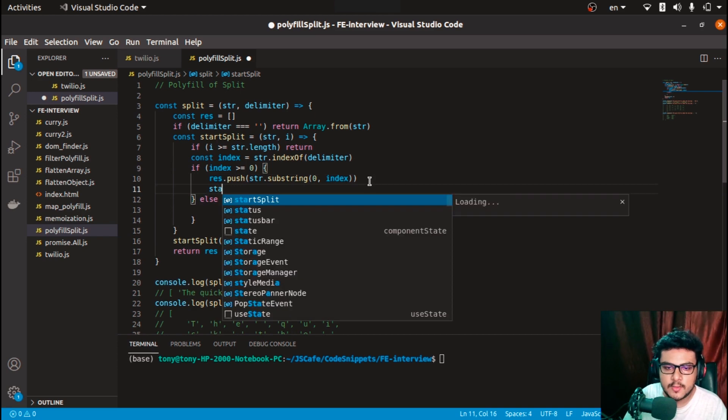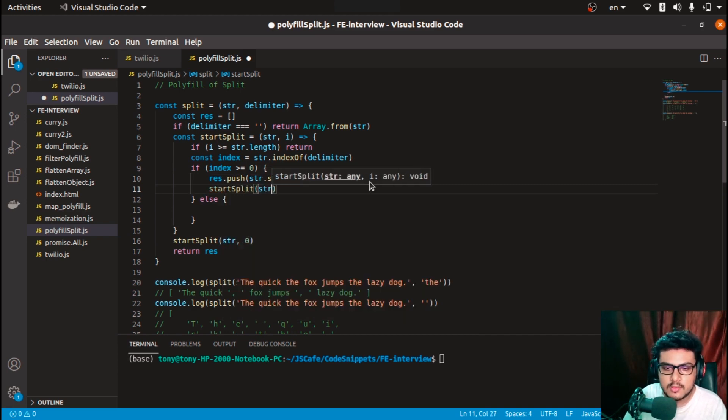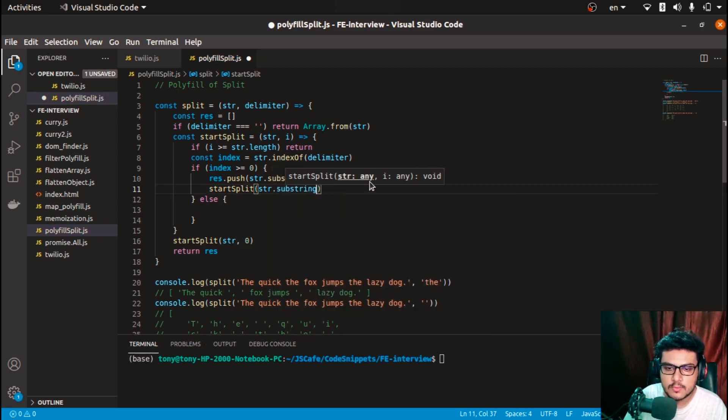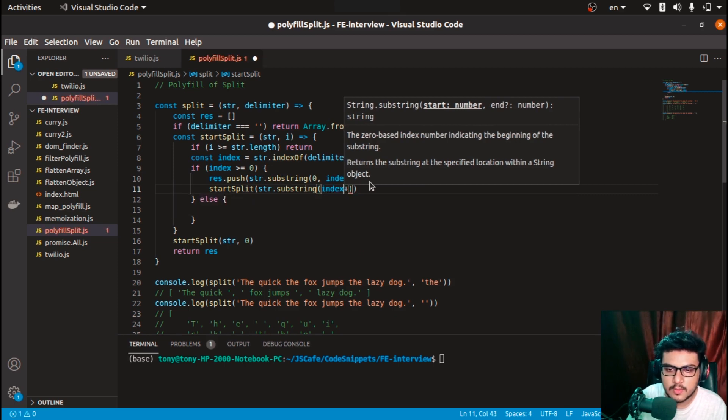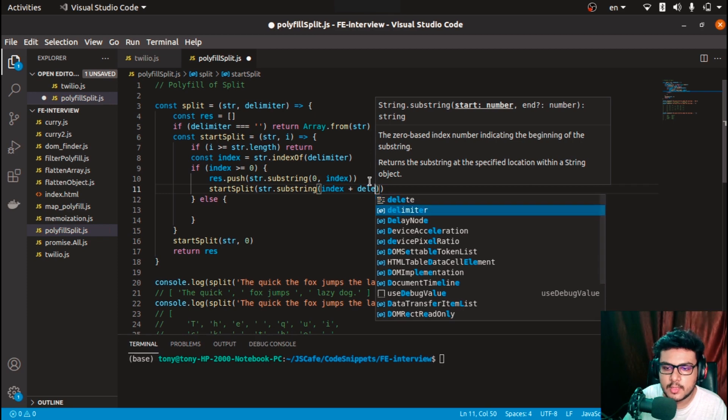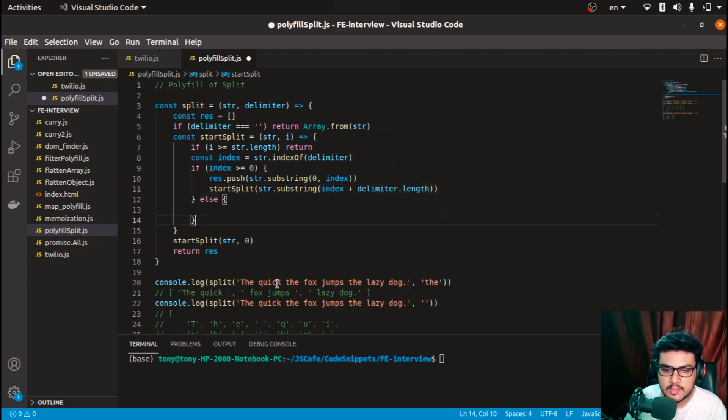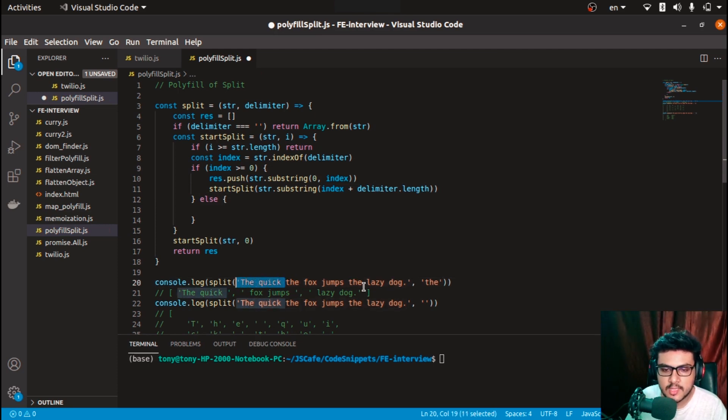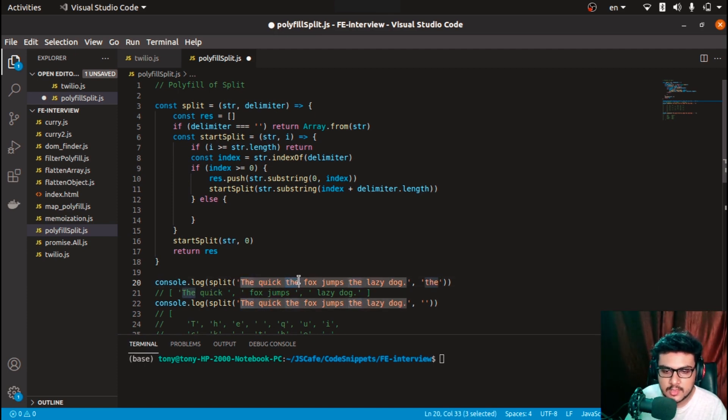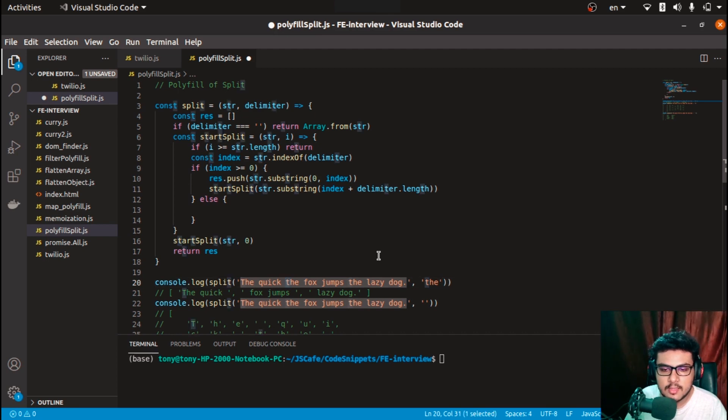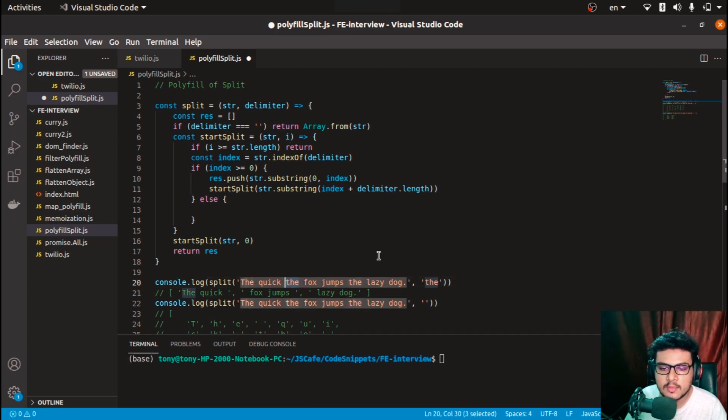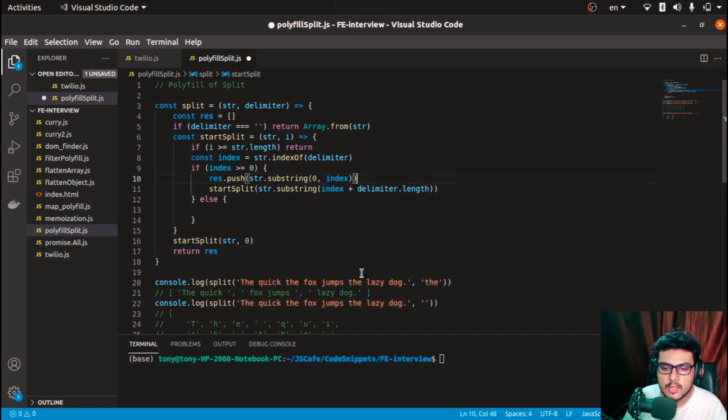Start splitting again - the string should be reduced to index plus delimiter.length. On the next iteration, in the previous iteration I pushed everything up till here. Now I want to skip this much part - I want to skip the delimiter. If I am at index 10, 11, 12, 13, I have to start from 13, so I have to add three characters which equals the length of 'the'.